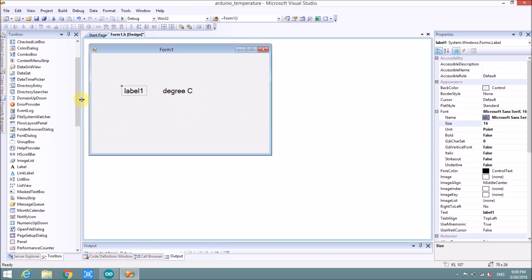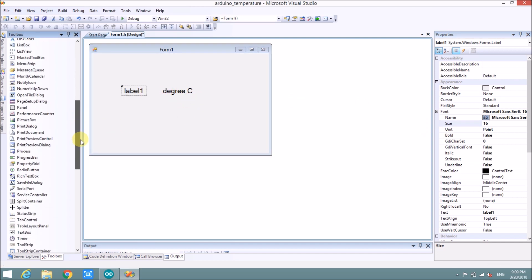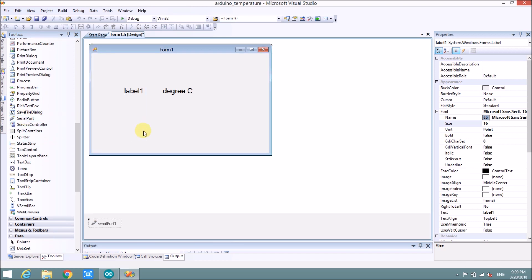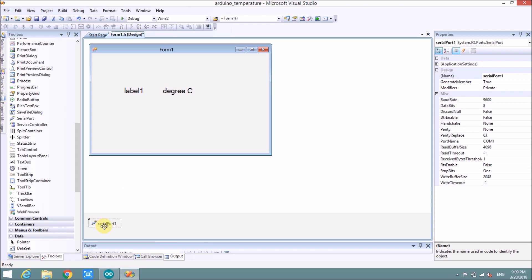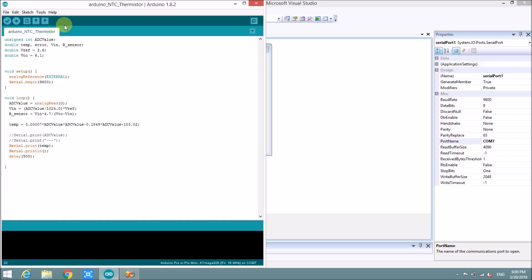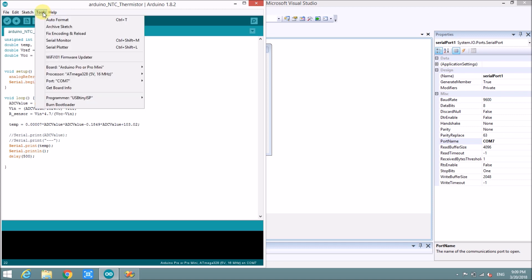Now we will take out the serial port from here. And this is serial port one. Name is serial port one. And port name is a port COM seven. In my project, this COM port is COM port seven here. You can see here, the COM port number seven.